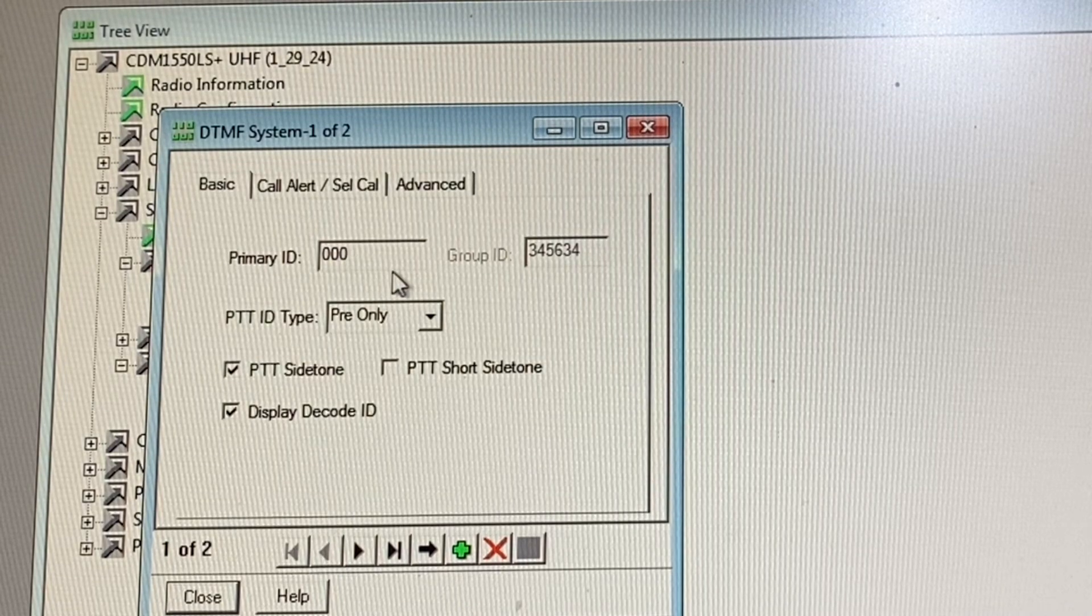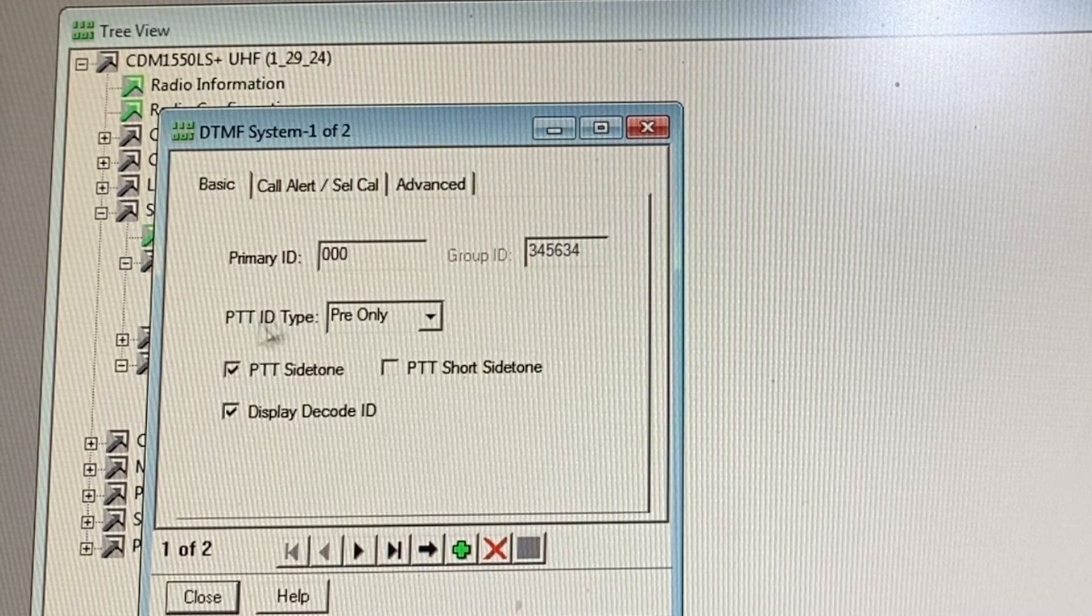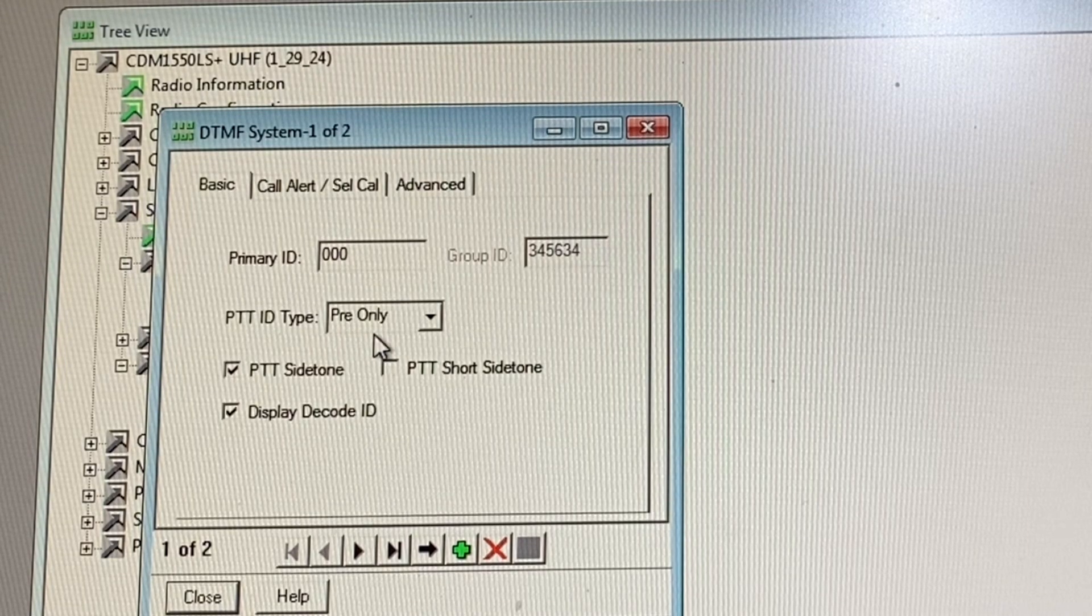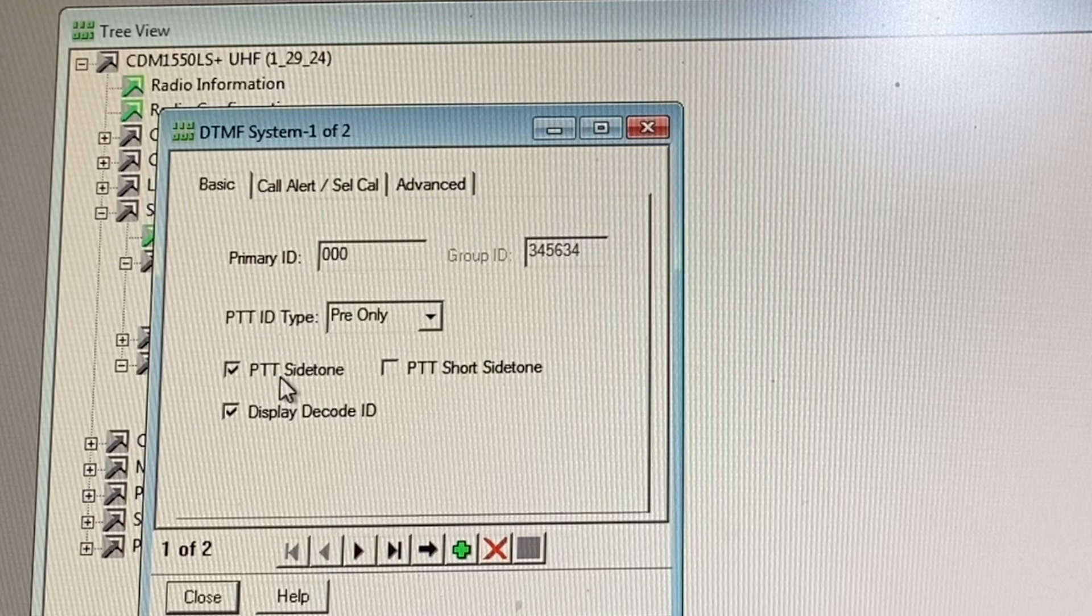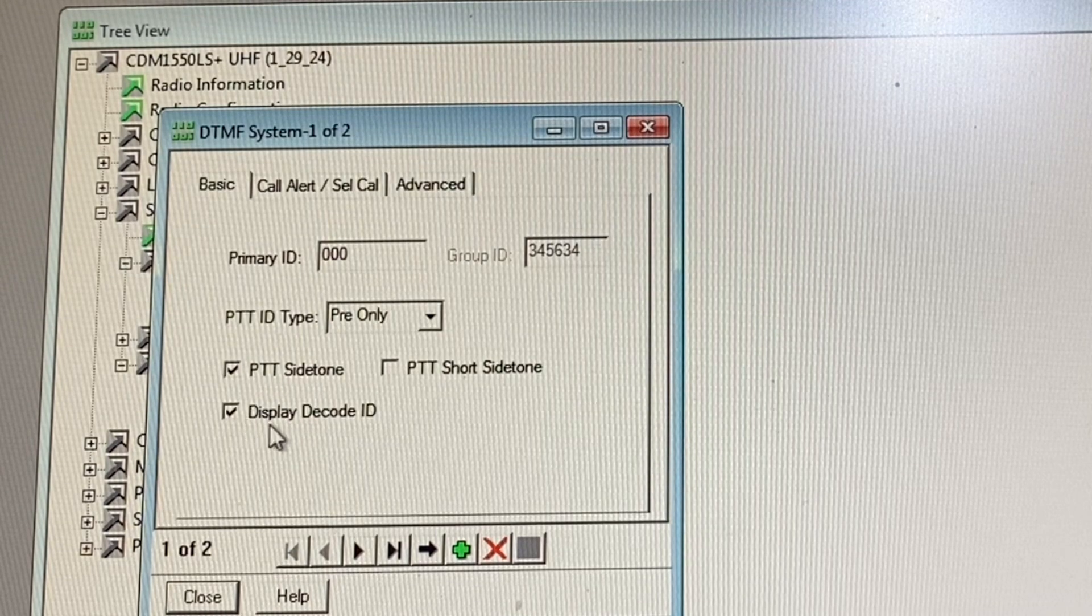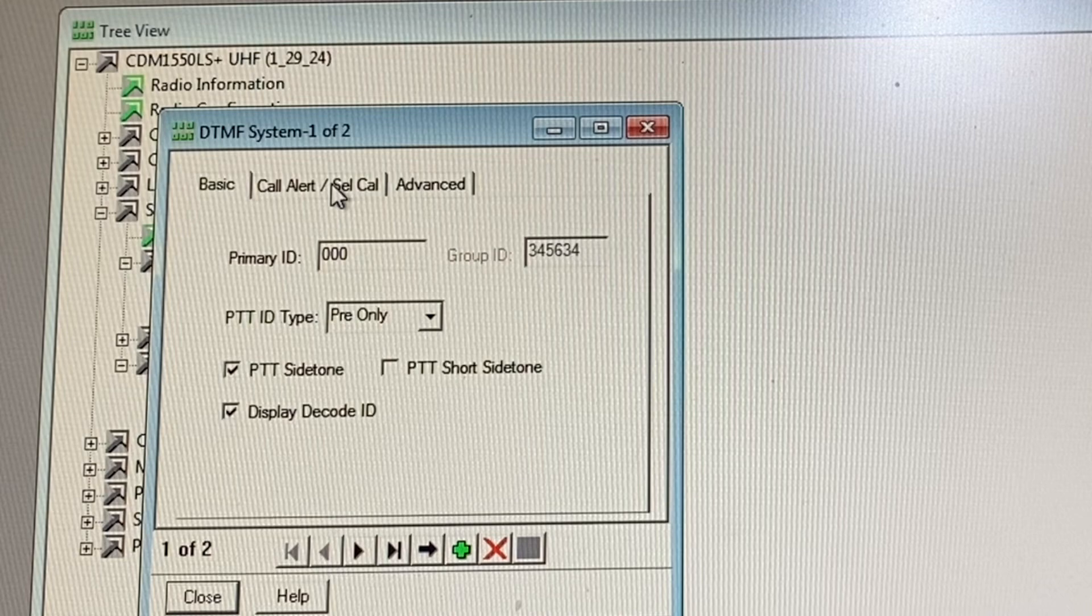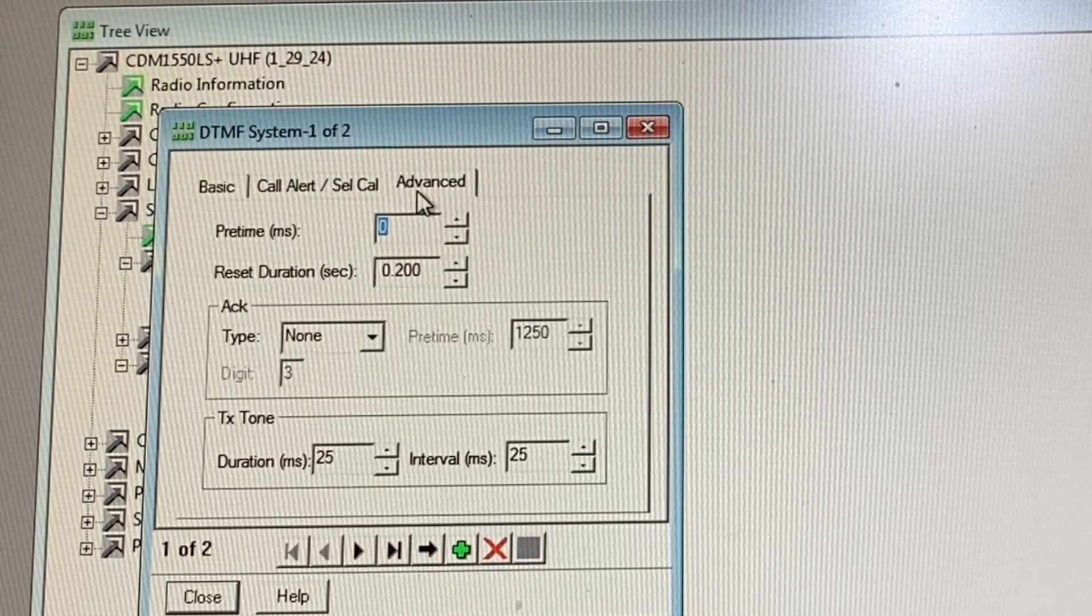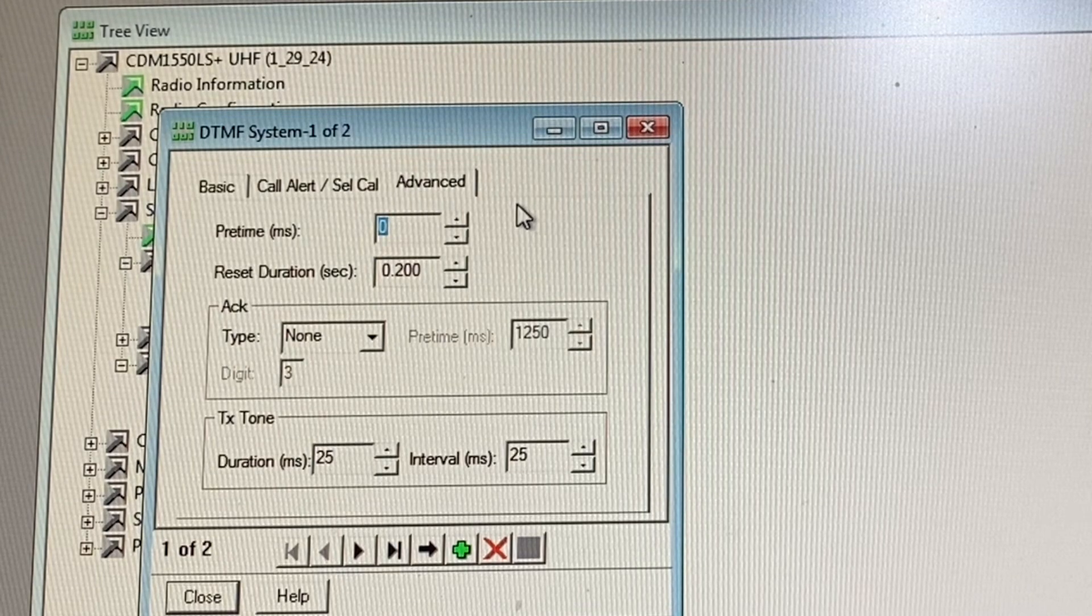So if I click on this first one, again primary ID all zeros, group ID doesn't matter. Push to talk ID type, again pre only, very important. Push to talk side tone, go ahead and check that. You don't have to check the display decode ID, this doesn't matter.